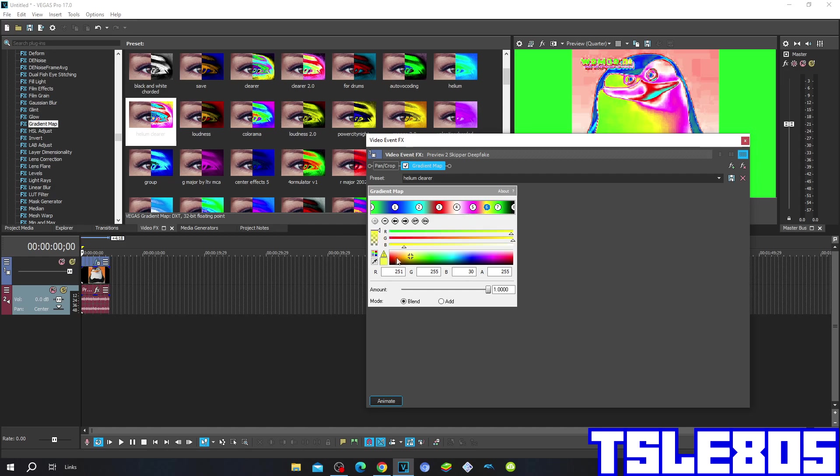The sixth one: G and B are in 255, R is 251, and it is located here.